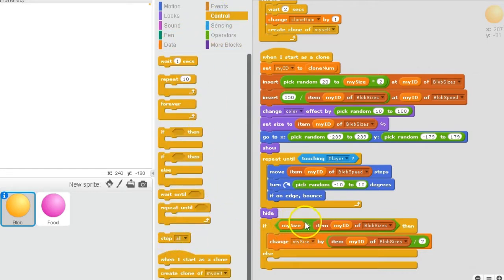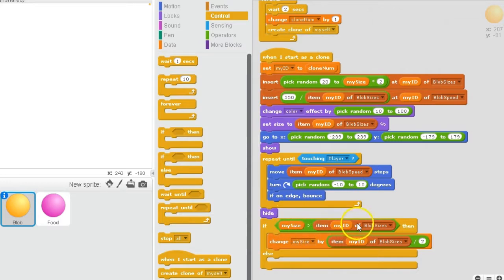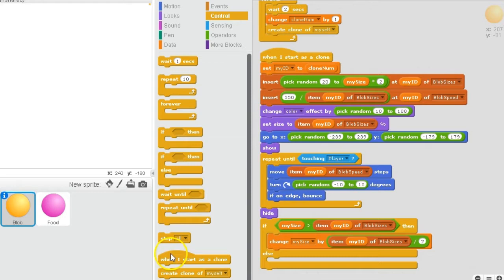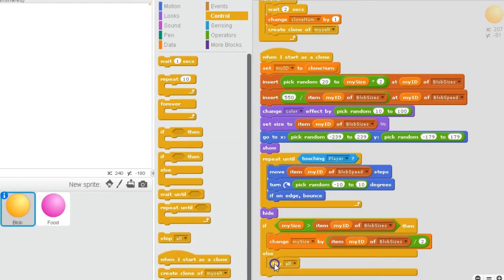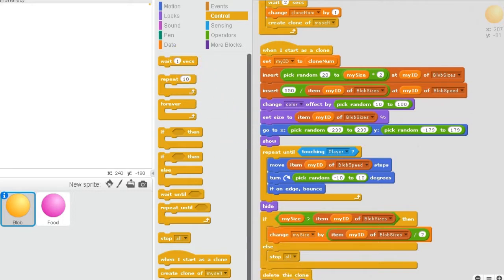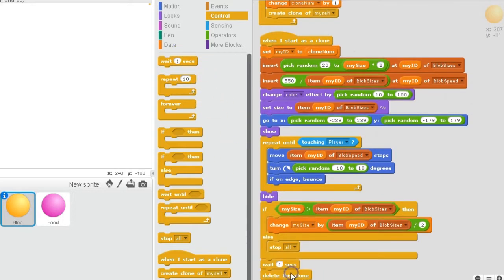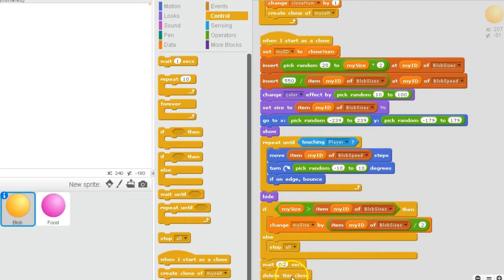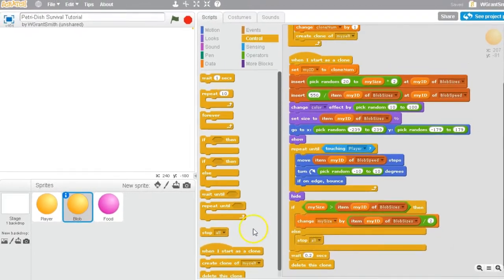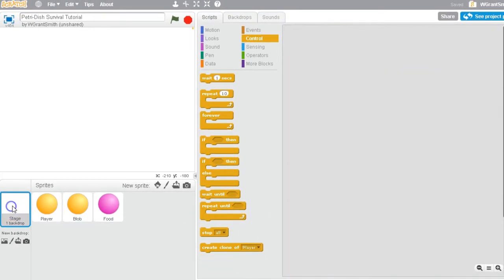And then we want to stop everything. If, so if this is true, if my size is bigger than the size of the clone, then great, we change the size of the player. But if not, else, then we want to stop everything. Okay. And then we can delete this clone. And actually, I'm going to add a wait in there. Wait 0.2 seconds, just in case. I just want to make sure everything processes before we delete the clone.